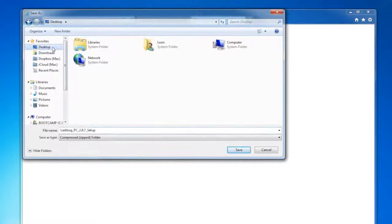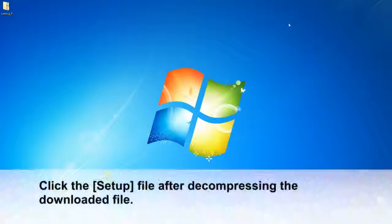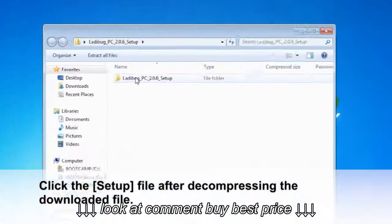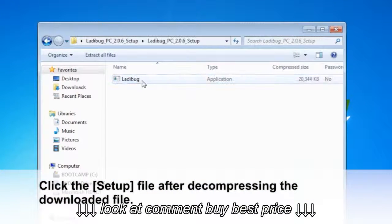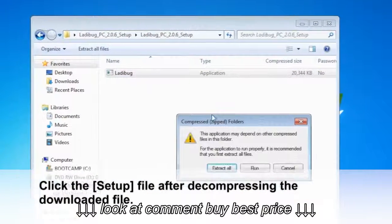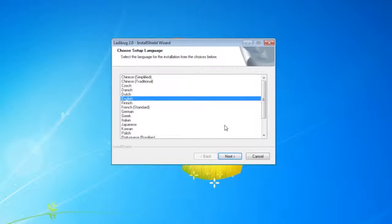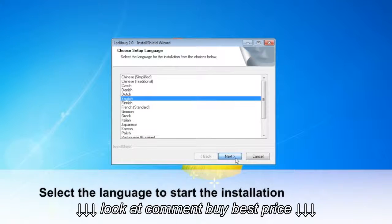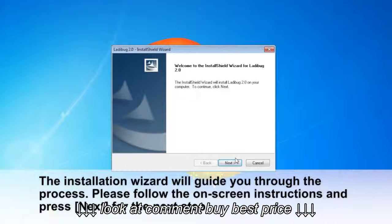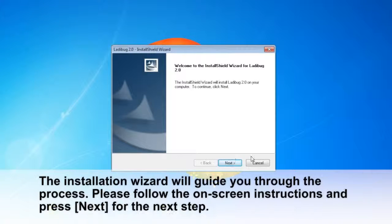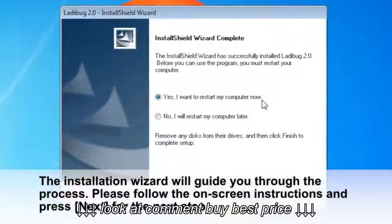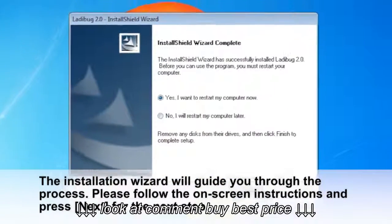After the zip file decompresses, click Setup. Since Ladybug is an application, you have to extract all of the files. Click Run, then choose your setup language, and click Next. The installation wizard will guide you through the process. Follow the on-screen instructions and press Next, then click Finish and restart your computer.